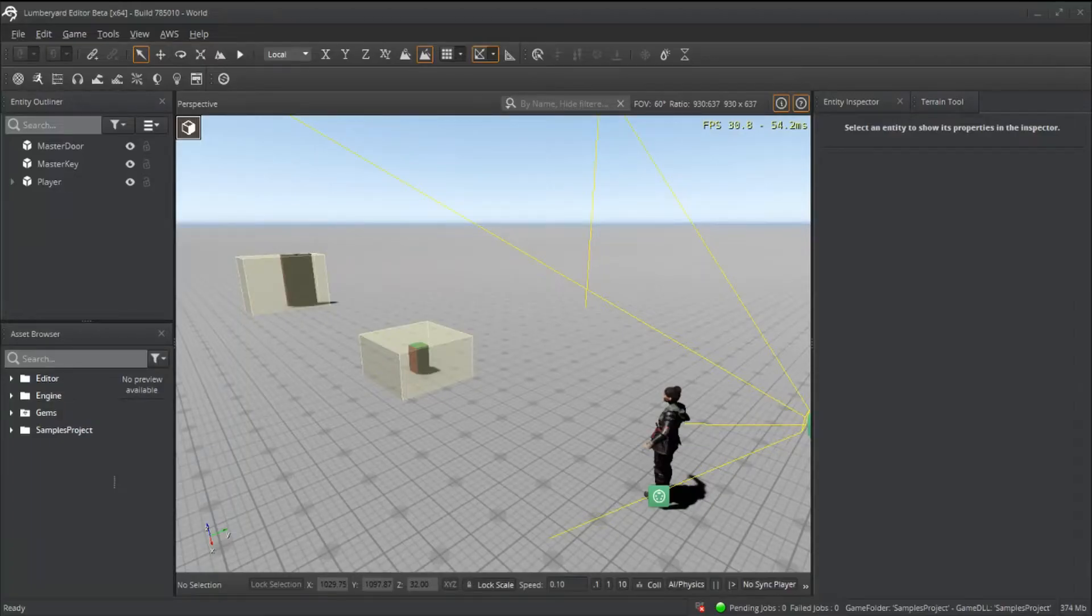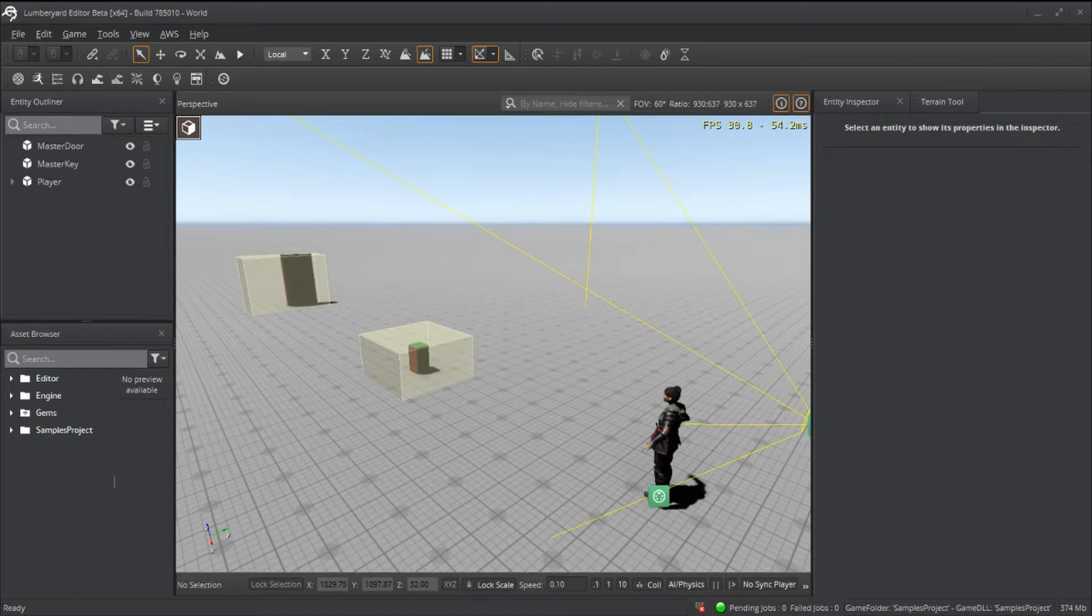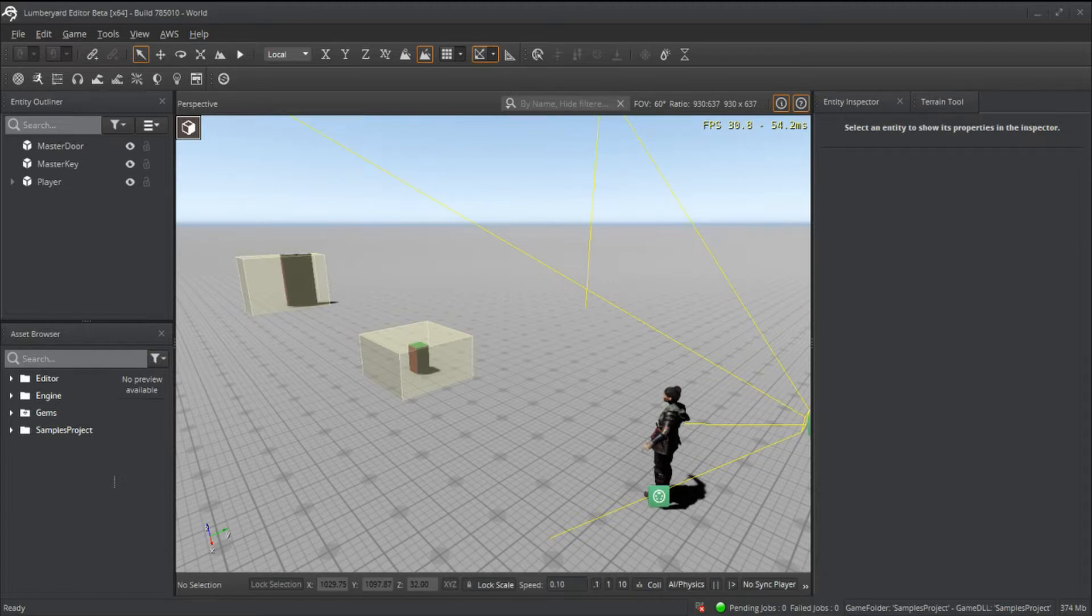What's up my fellow game developers, welcome back to the Dev Shop. In today's tutorial we're going to focus on setting up a mechanic that I call the door and key relationship. This mechanic is very prevalent in horror games.